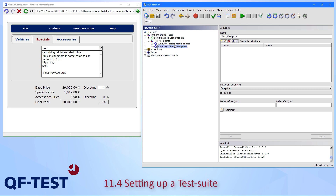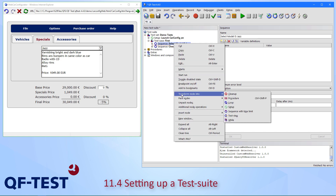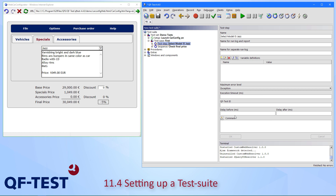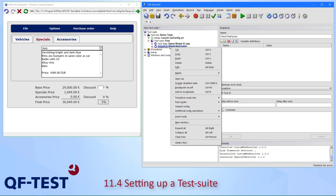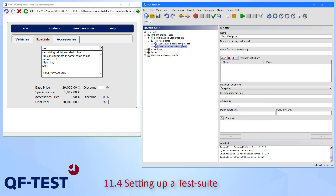I'd also like to show an optional step: I can transform our sequence node into a test step. Because this is a real test-relevant step, I can mark this sequence as a test step, which makes it look a bit more structured and also allows those test steps to appear in the report. I'll do that for our next sequence as well. Now my reconstruction is complete — this is a real test case.